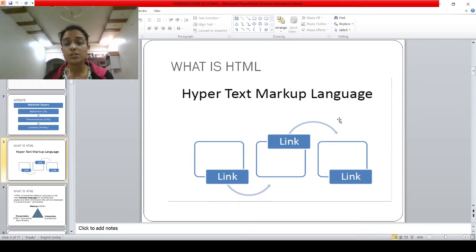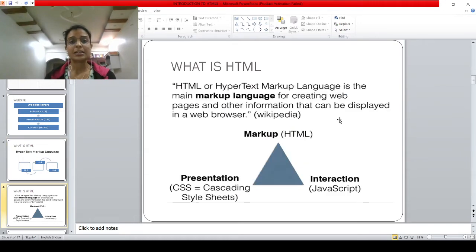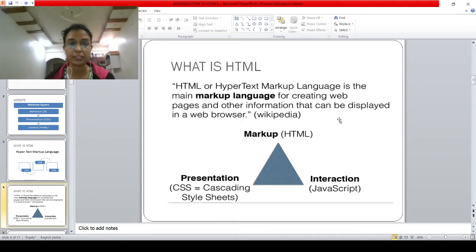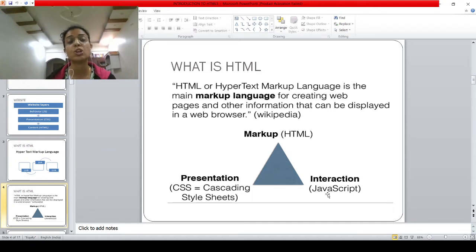Tim Berners-Lee was the person who came with the HTML language. HTML is HyperText Markup Language — a markup language for creating web pages and other information that can be displayed in a web browser. HTML deals with content, presentation comes with CSS that is Cascading Style Sheets, and interaction with the website — like clicking the submit button, submitting information to the server, or logging in — all these interactions are done with the help of JavaScript.